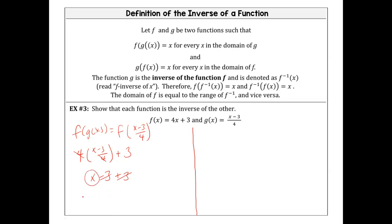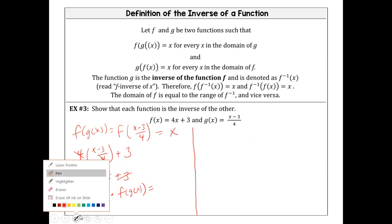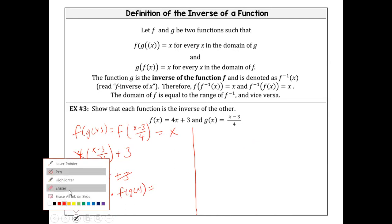So because we're left with x, this equals x. Therefore we can say that f composed of g of x equals x. We're going to check it on the other side so we can finish our 'therefore' statement.